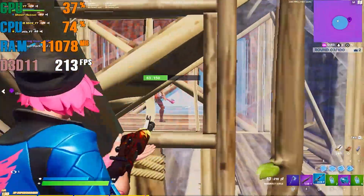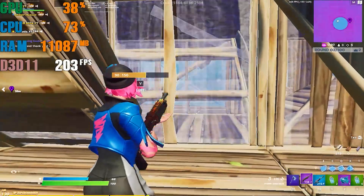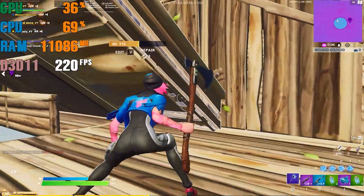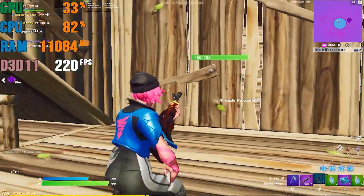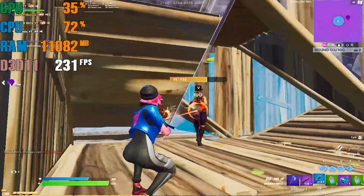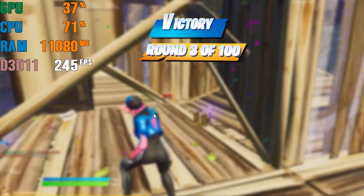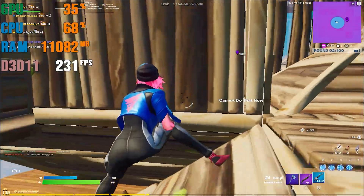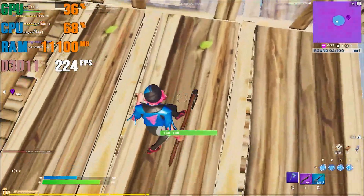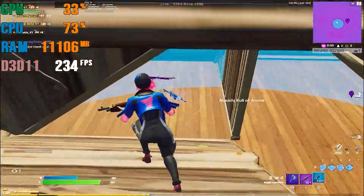Hey, what's going on guys, welcome back with a brand new video. During this video I am going to show you the best stretched resolutions for low-end PCs. If you have an Intel CPU and don't have a GPU, try out these resolutions — they will give you better aim, better FPS, and a better experience with Fortnite Chapter 2 Season 6. If you have a high-end PC, try it out as well.